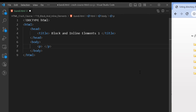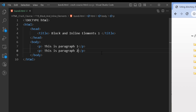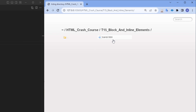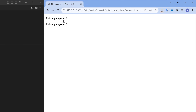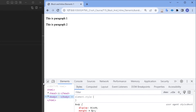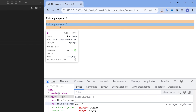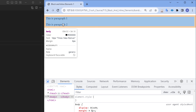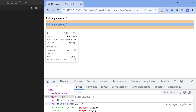One famous block level element is the p tag, so I am going to add two paragraphs — 'This is paragraph 1' and 'This is paragraph 2'. After saving, let's see the output: both paragraphs are appearing on two different lines. If I right-click and click Inspect, then hover over the elements using the arrow at the bottom left, you can clearly see both elements have some margin before and after the content shown as an orange line, and each is taking up the whole width of the page.